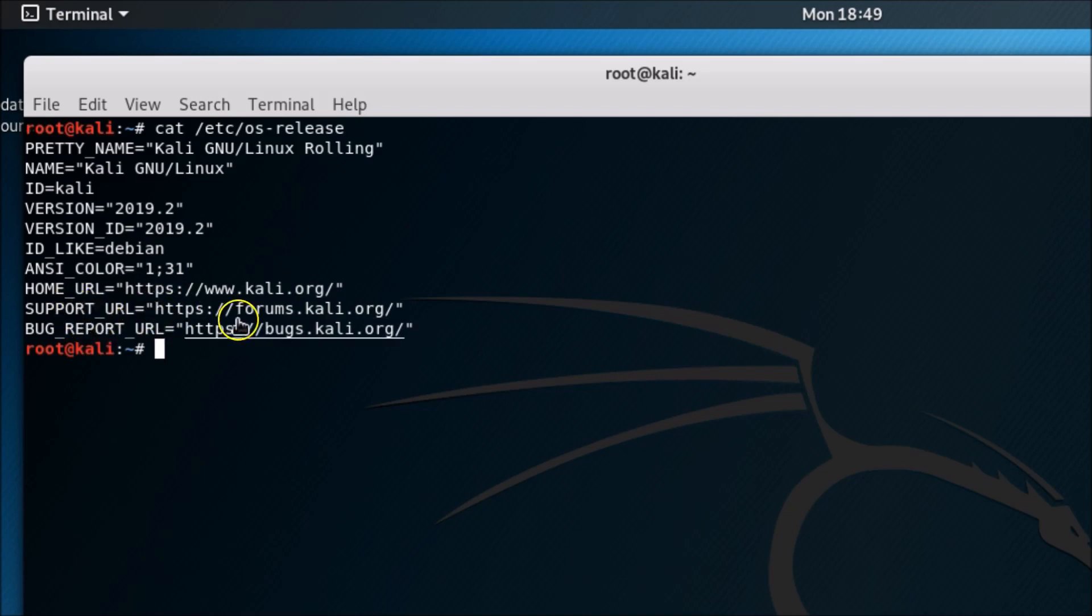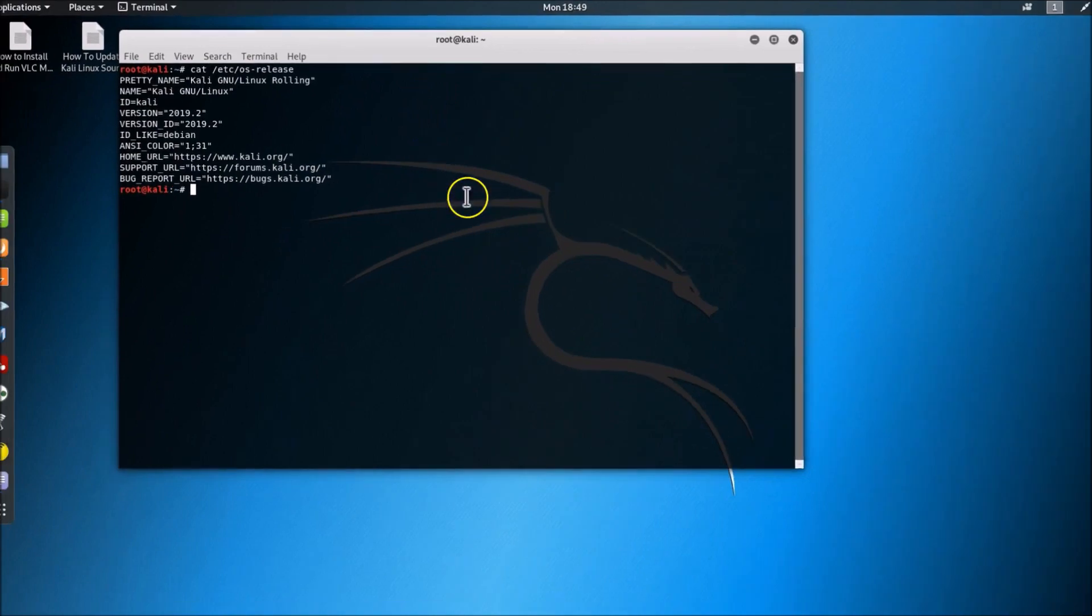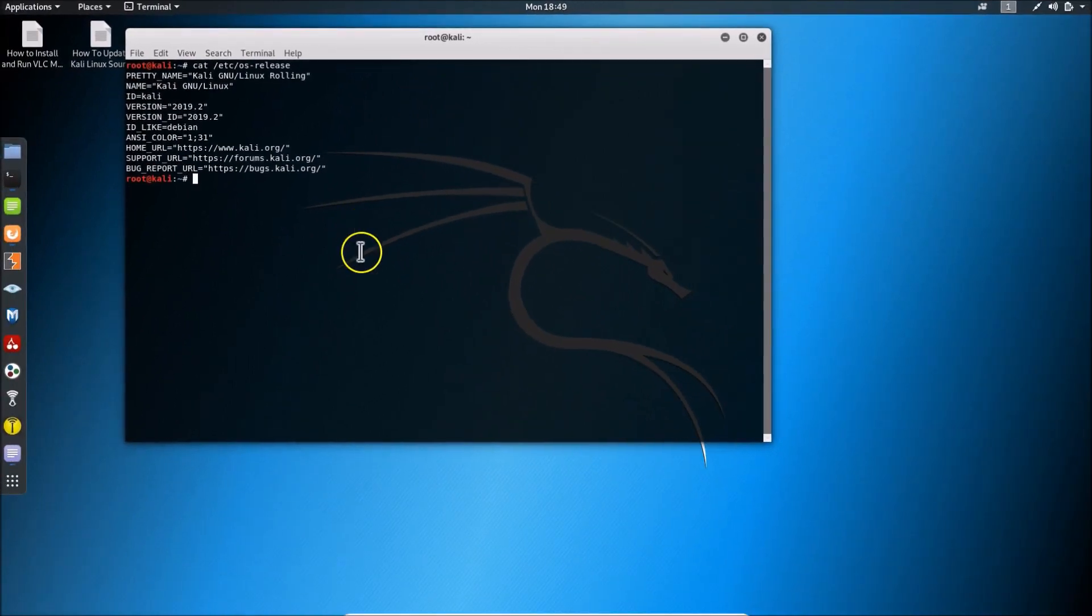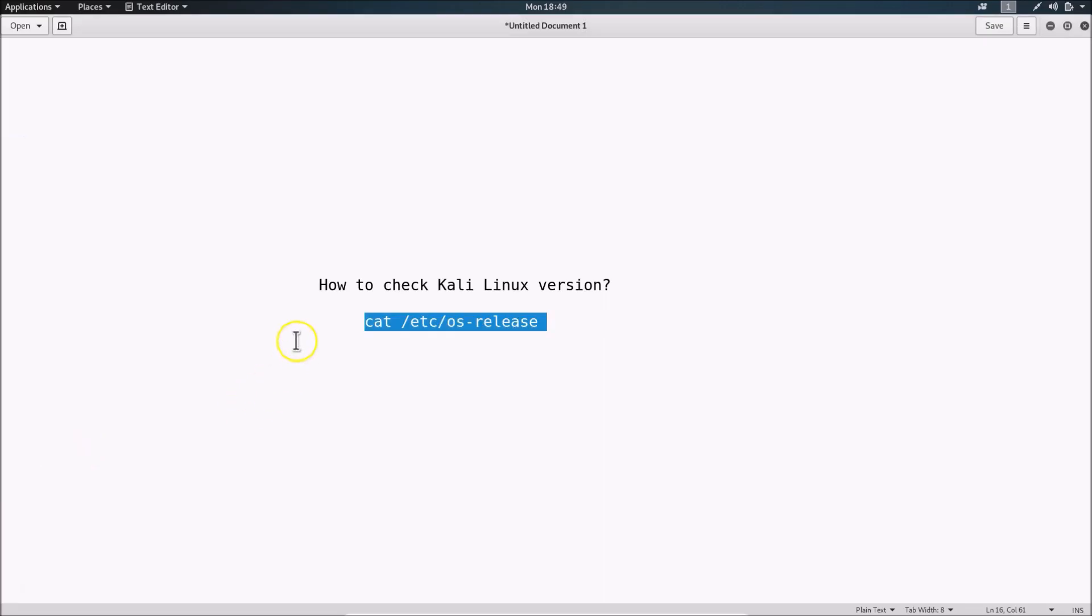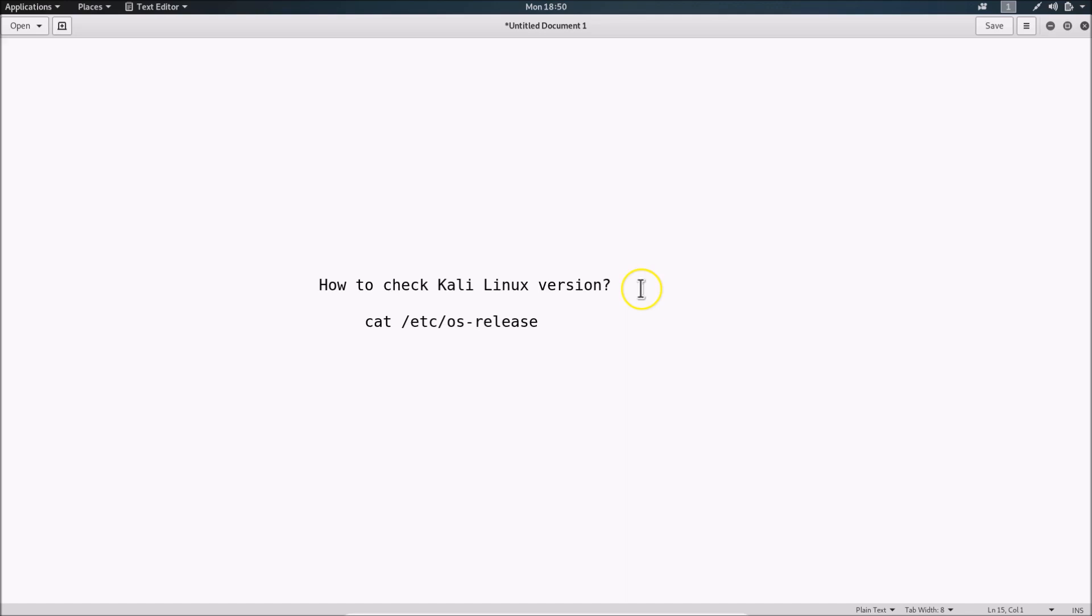In this way you can easily find your Kali Linux version. That's it, thanks for watching. If you like my videos, please support this channel by subscribing. Thanks, bye bye.